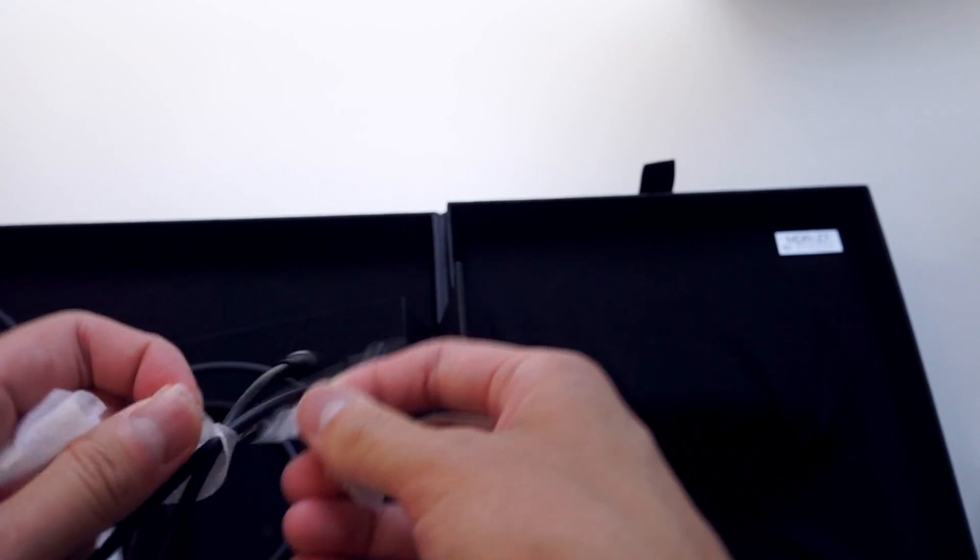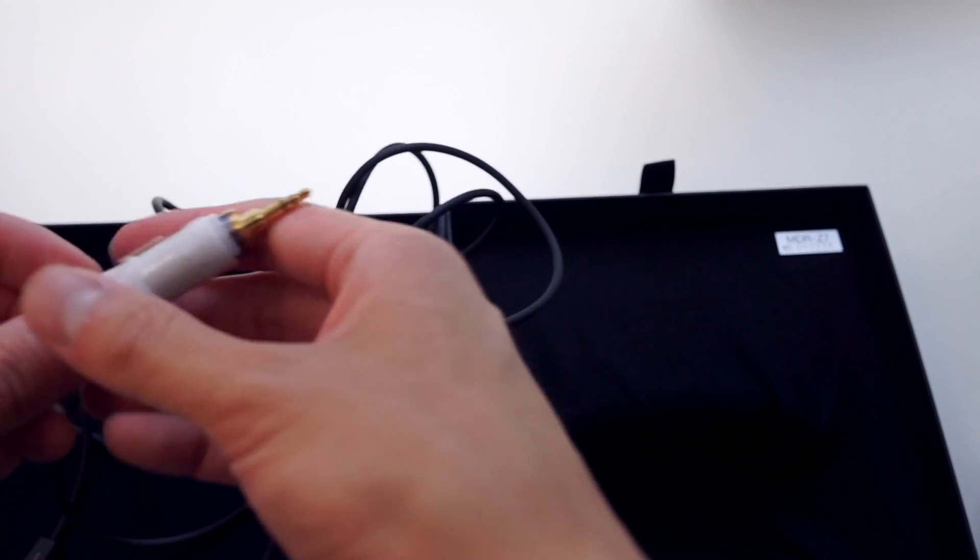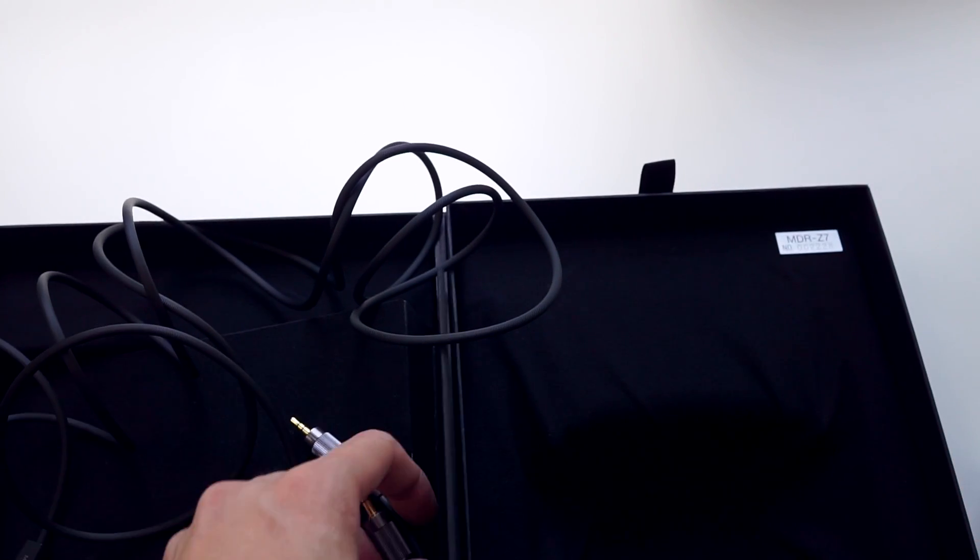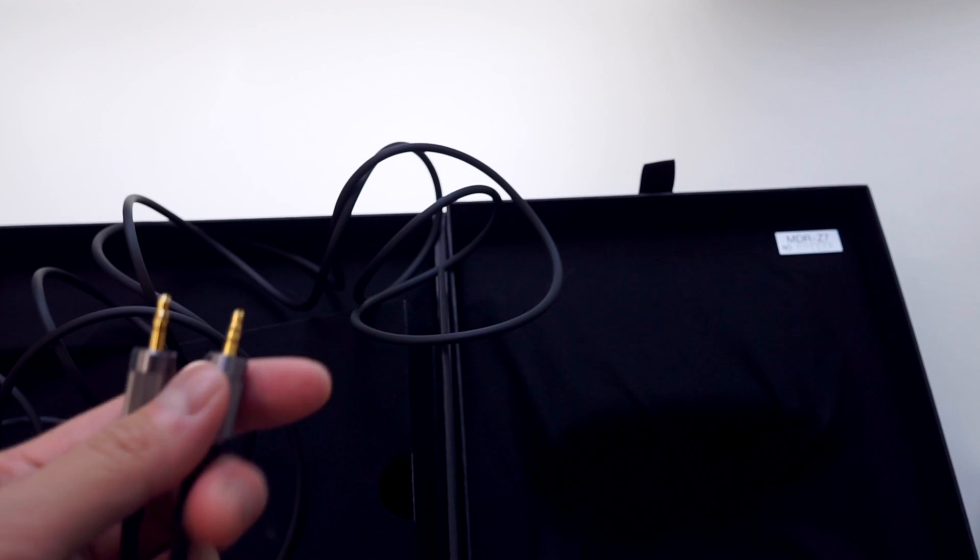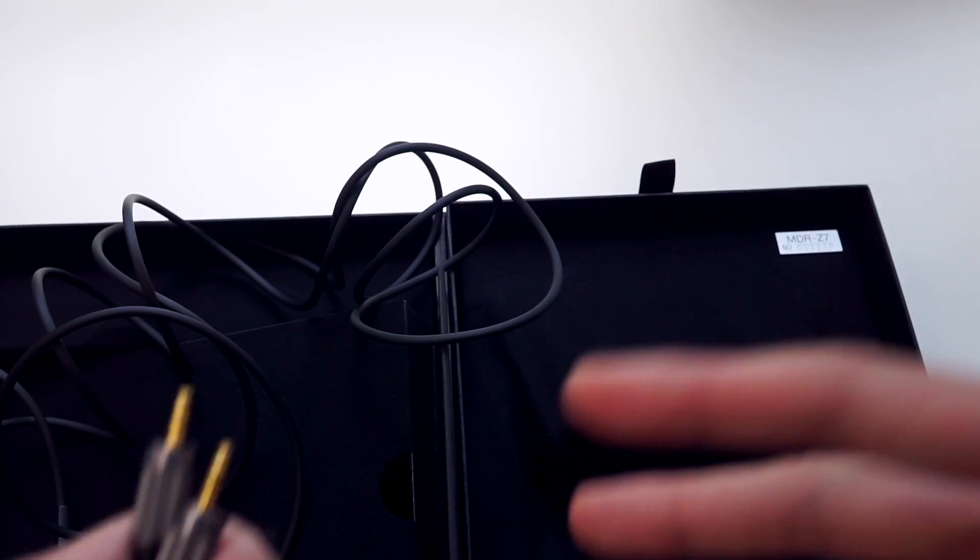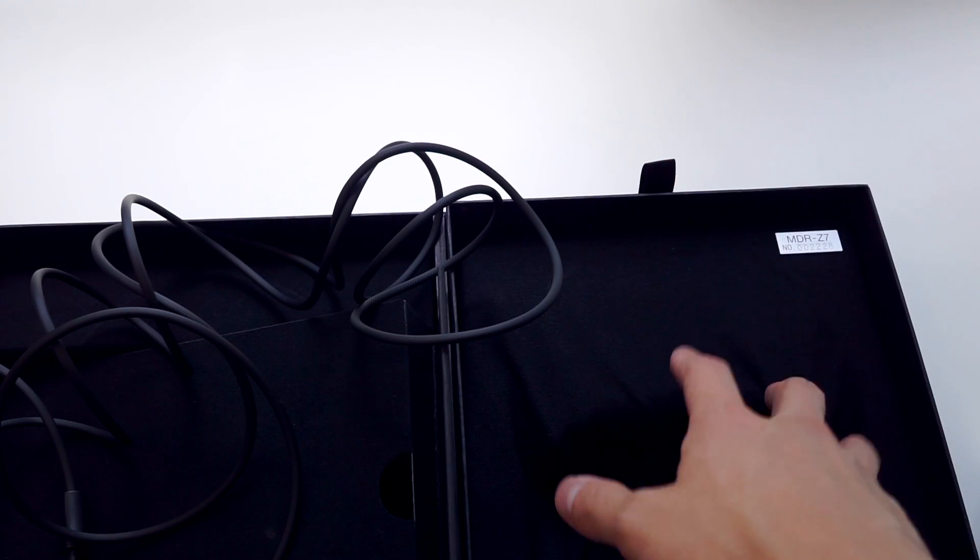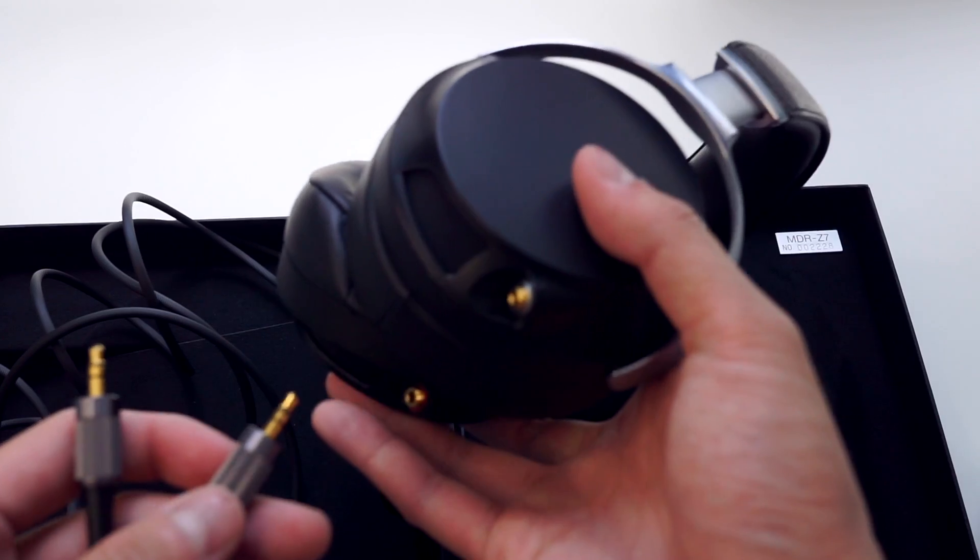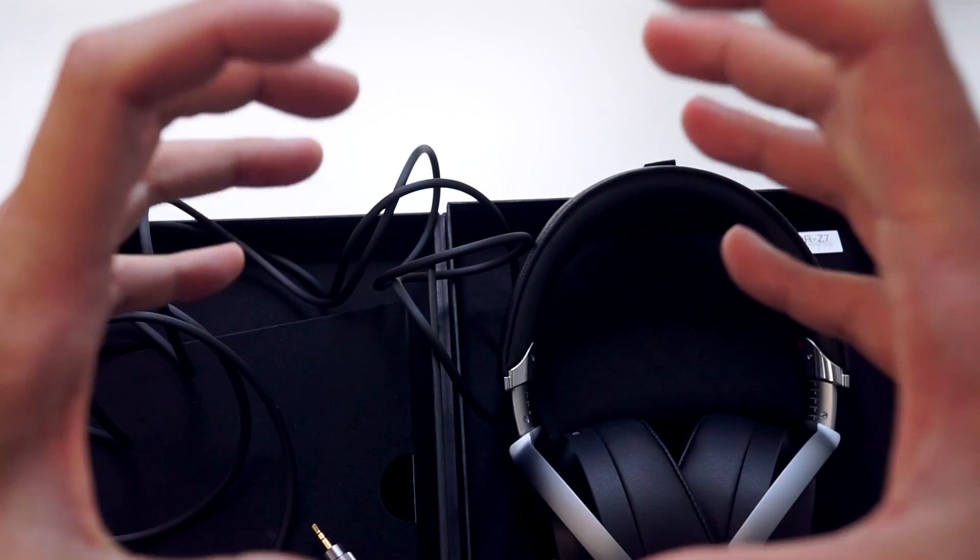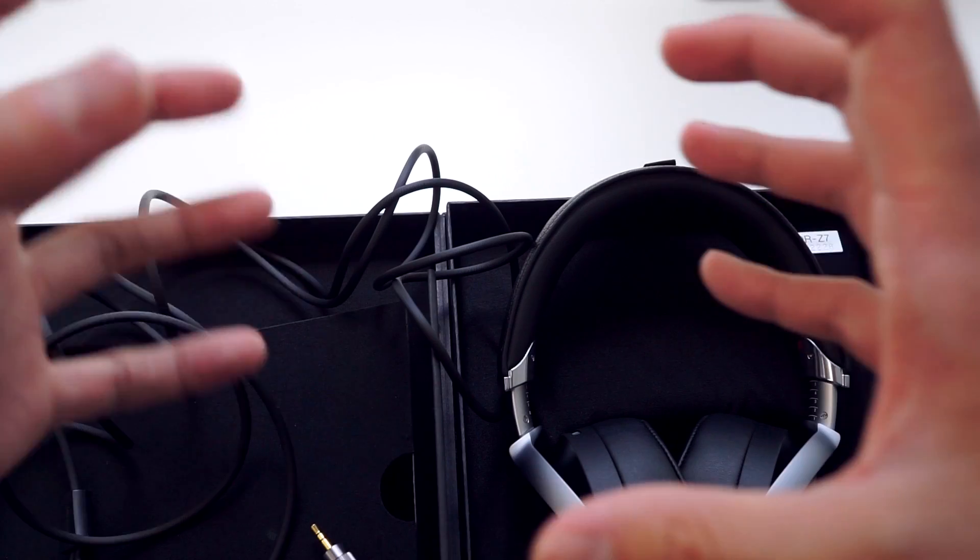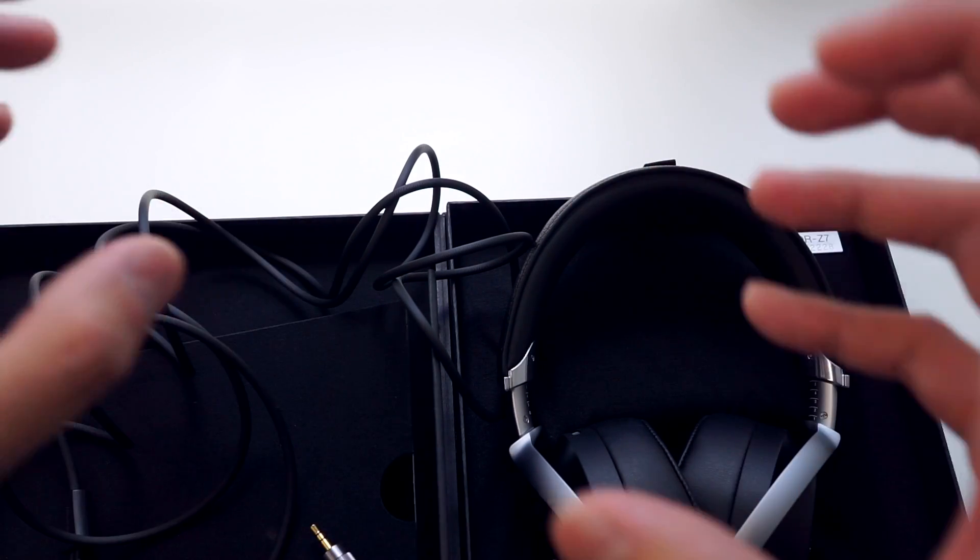If you compare sealed subwoofers to ported subwoofers, they generally recommend ported subwoofers for movies because you get that big impact and oomph. For sealed subwoofers, they tend to be better for music because they have a much more linear fall-off with the bass. It tends to just be a bit more overall tight, as you can imagine, because a sealed subwoofer, the pocket of air inside is less compliant. It forces the driver to move in a more controlled manner.